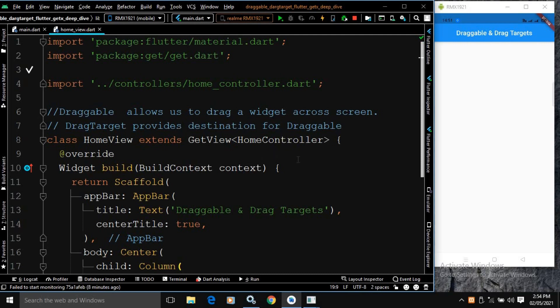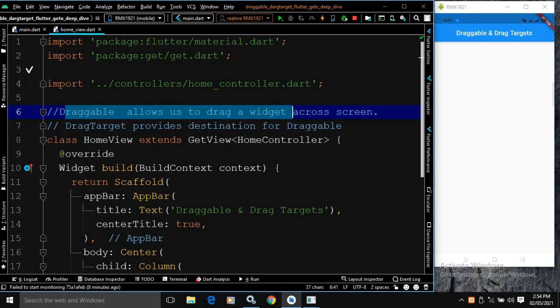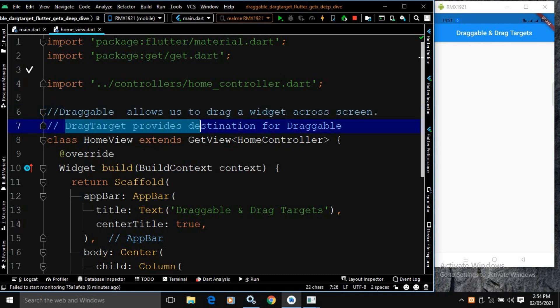Here you can see I have written what is Draggable. Draggable widget allows us to drag a widget across the screen. And what is DragTarget? DragTarget provides a destination for the Draggable.